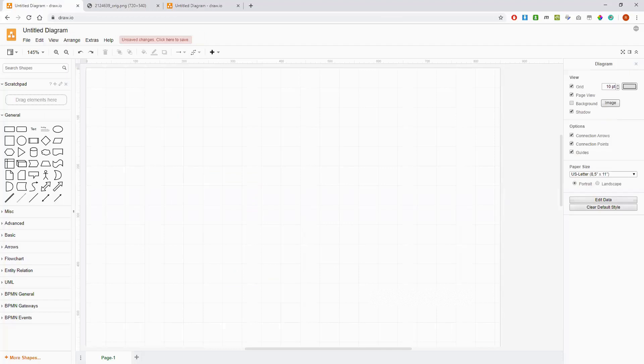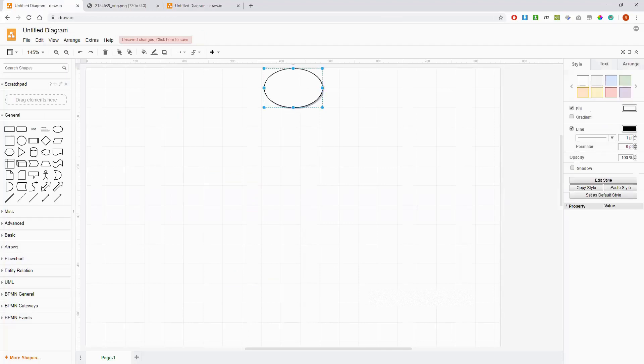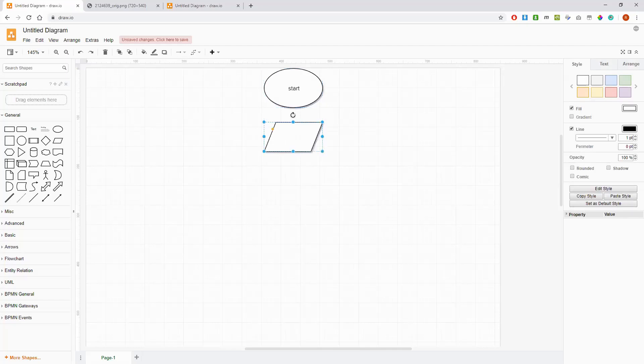Let's have a think about how we would do this algorithm. So first of all we need a terminator, that's a start symbol. And then that's going to link to input output.